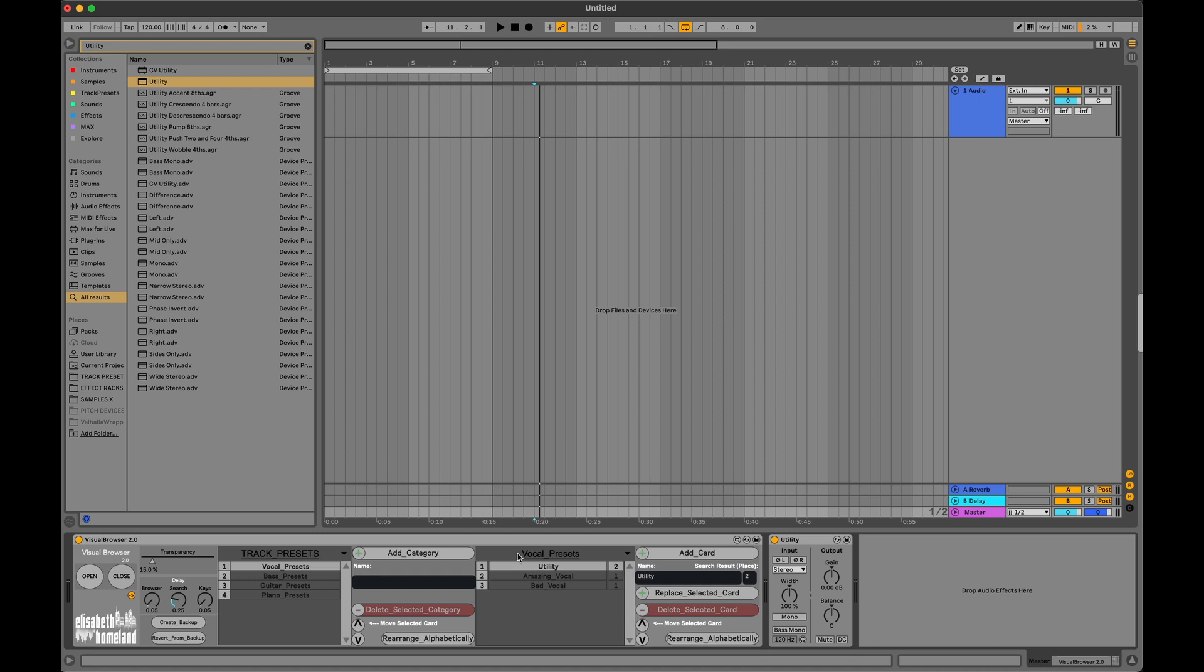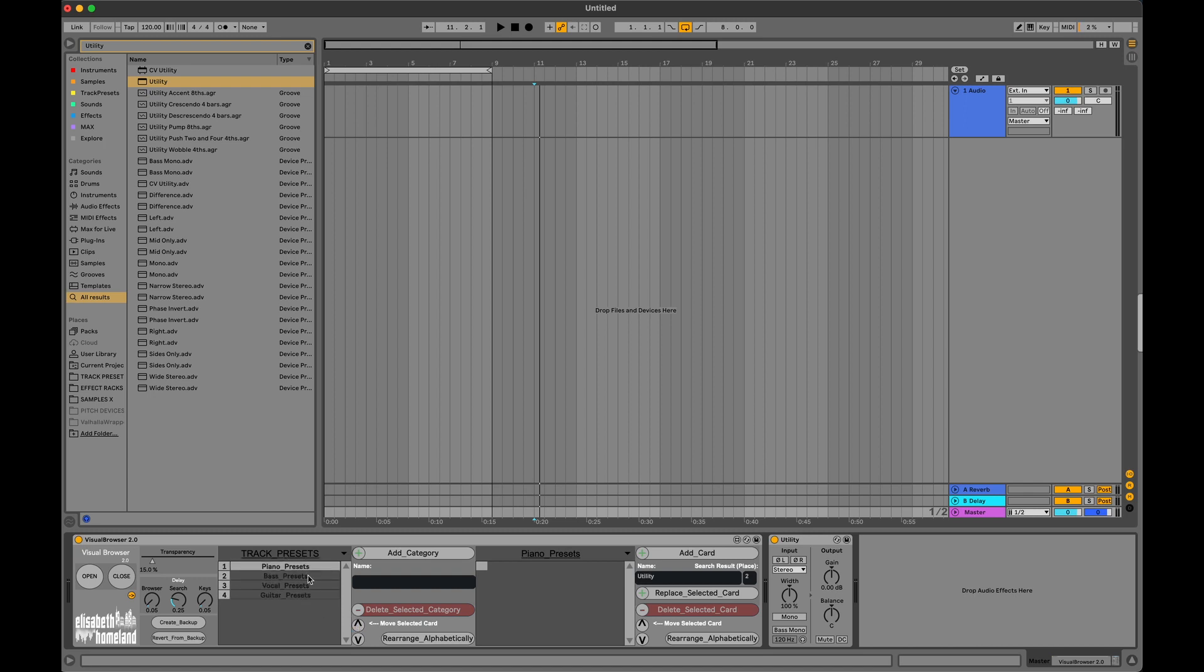You can move the cards and the subcategories up or down with these buttons. They will show up in the browser in the order you specify them.